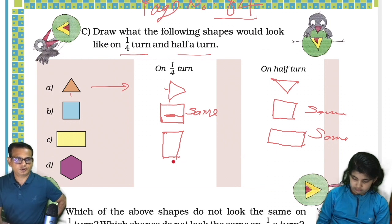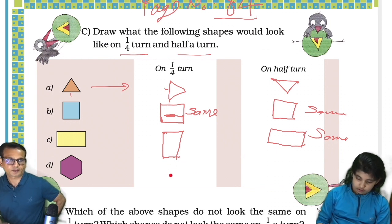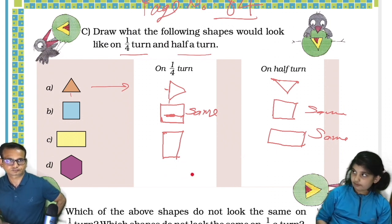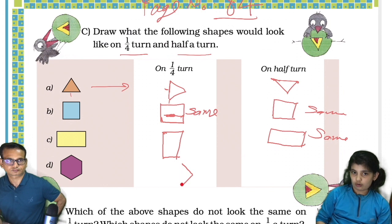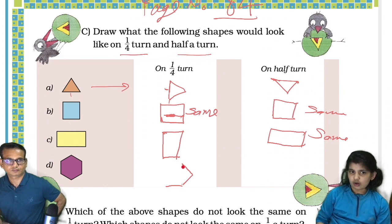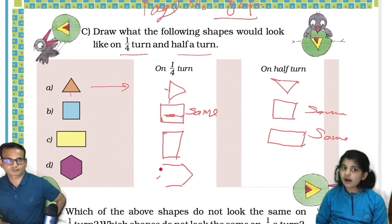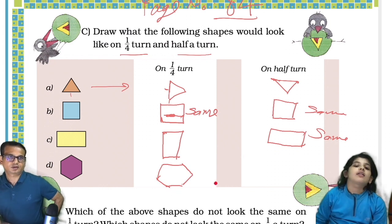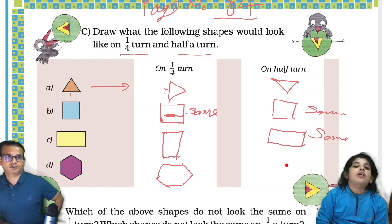And what about this one? After a quarter turn it would look like this — right, yeah. And in this case it will be the same.